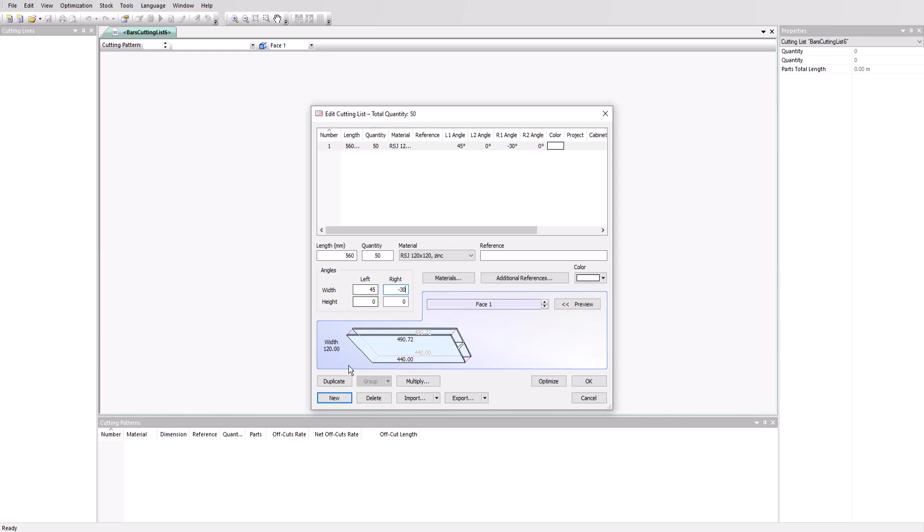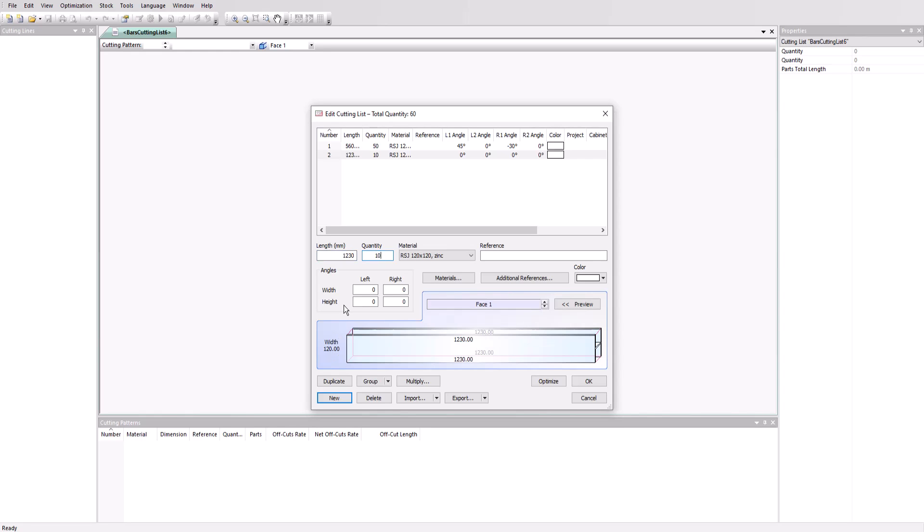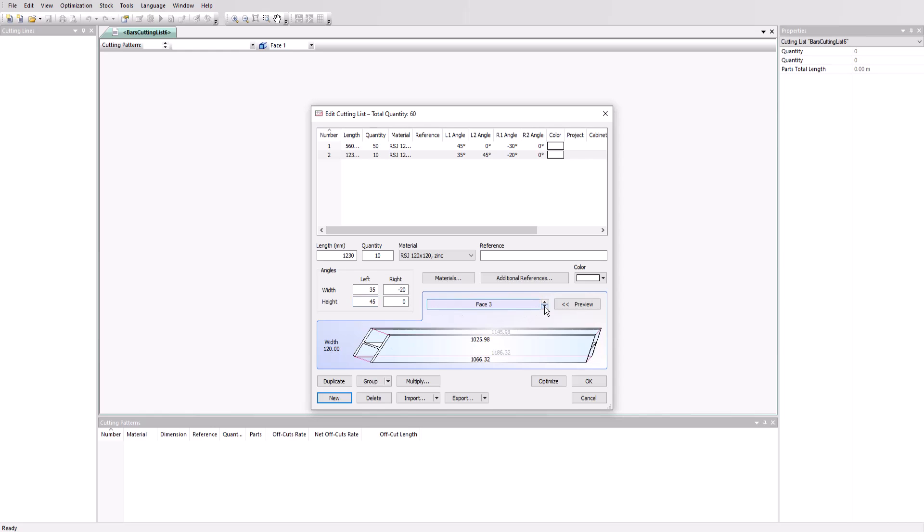Let's add two more groups of parts. Parts of length 1230 millimeters and a quantity of 10 with a 35 degree angle on the left, minus 20 on the right, and also 45 degrees in the other axis on the left. We can rotate the part to view the angles here.